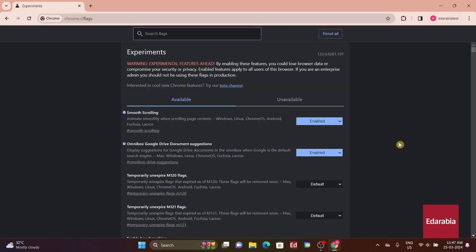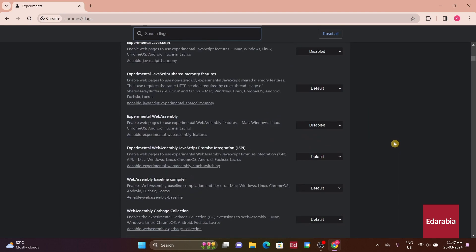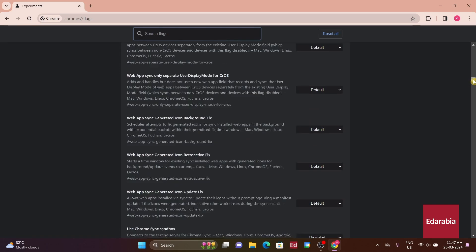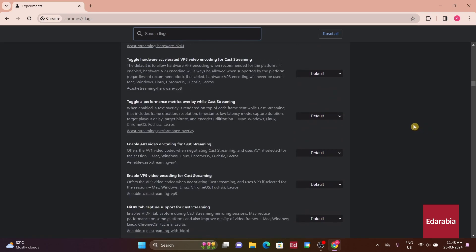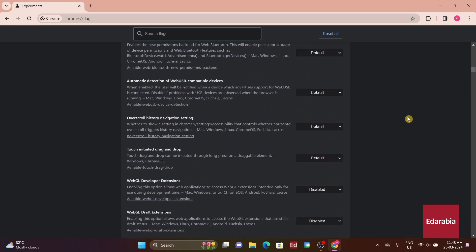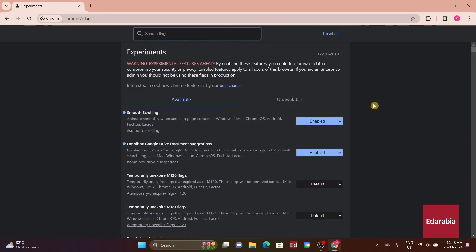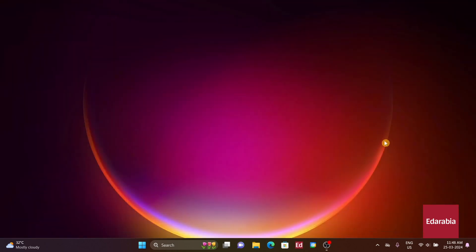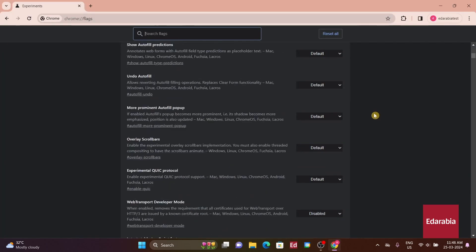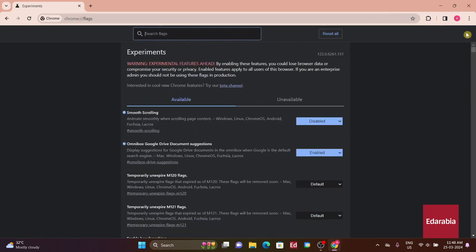Personally, I find the default setting tolerable, but disabling it could yield noticeable differences, potentially leading to a preference for a more responsive scrolling experience. While smooth scrolling may enhance aesthetics, the absence of it could facilitate faster navigation through content. Ultimately, it's worth experimenting with to determine your preference.